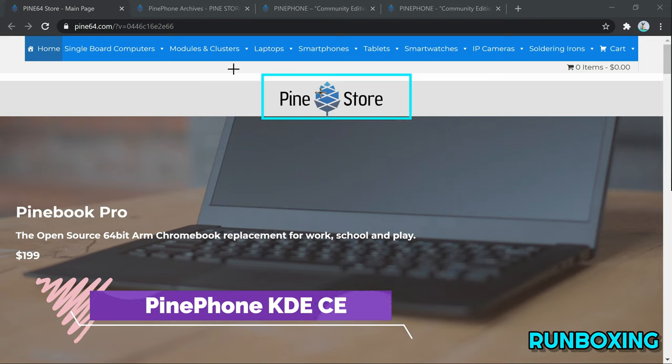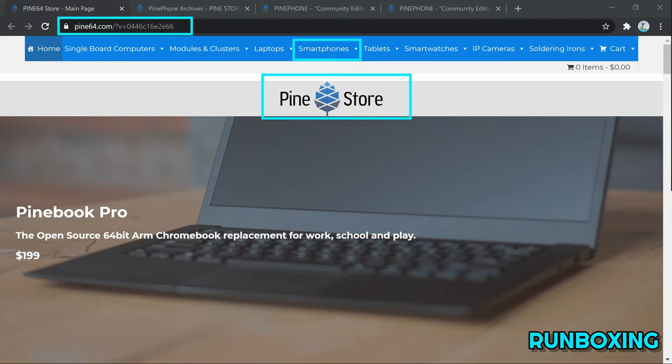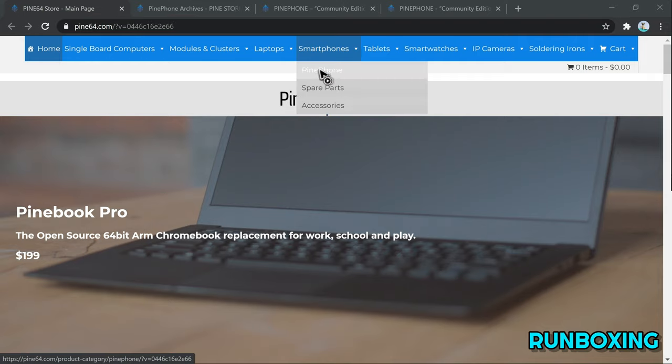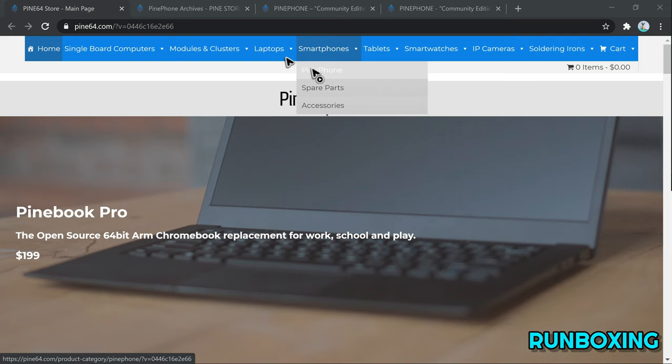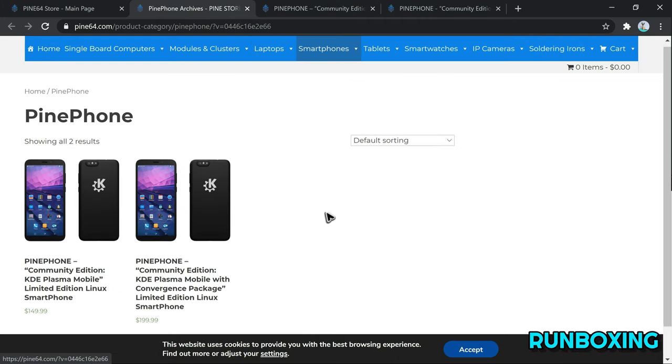Announced two weeks ago, PinePhone KDE Community Edition is the latest limited edition of the PinePhone Linux phone, powered by the KDE project and featuring the gorgeous Plasma mobile user interface by default.